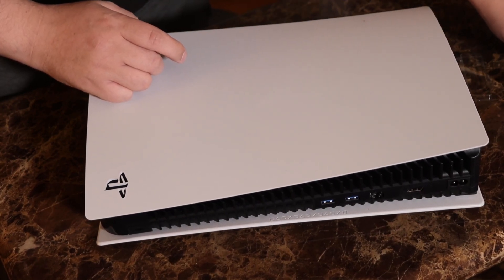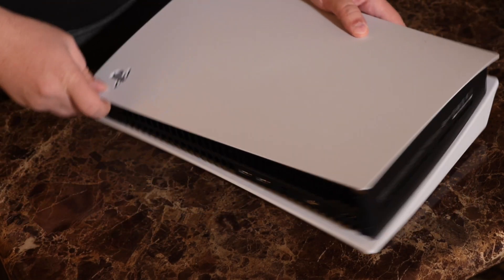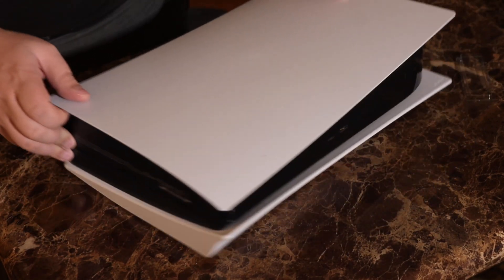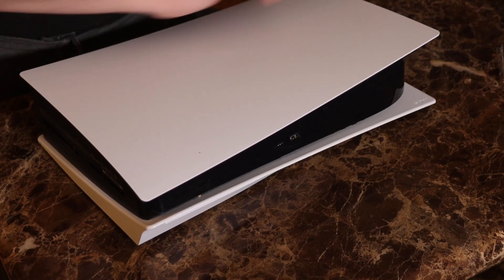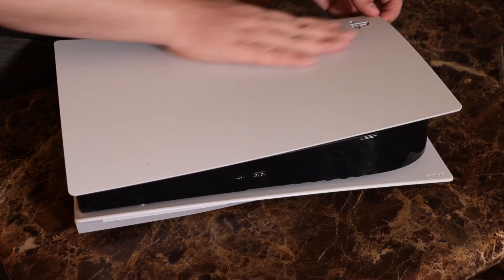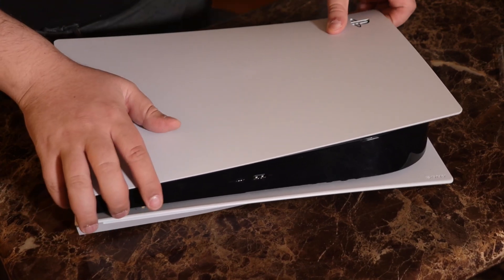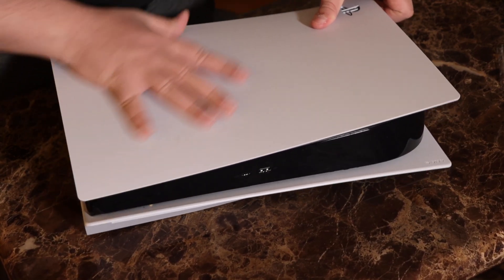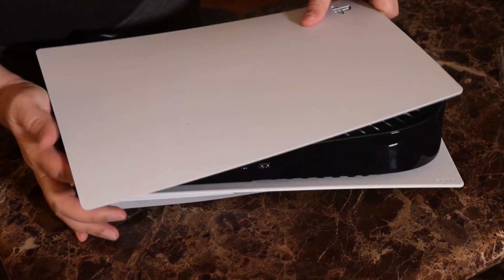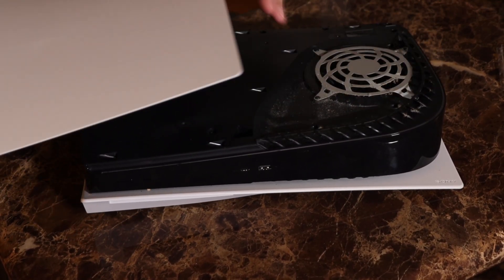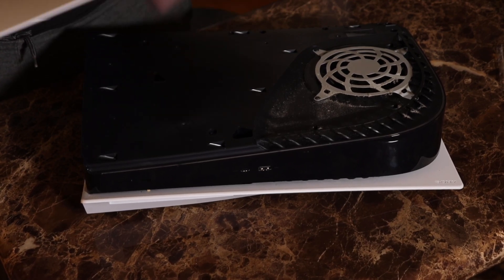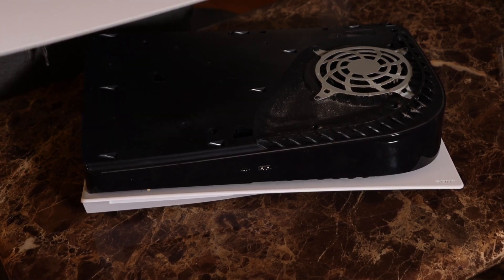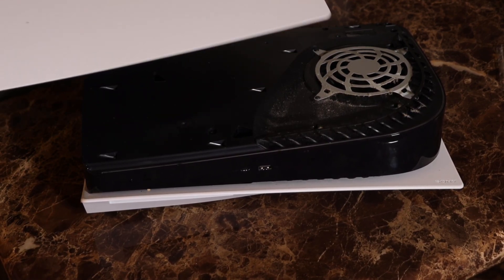So what we're going to do is first we are going to pop this side of the system. You're going to lift on the PlayStation symbol and you're going to just push down a little bit. This side actually comes off a bit easier than the other side. From what I have noticed, this is the second take of this.